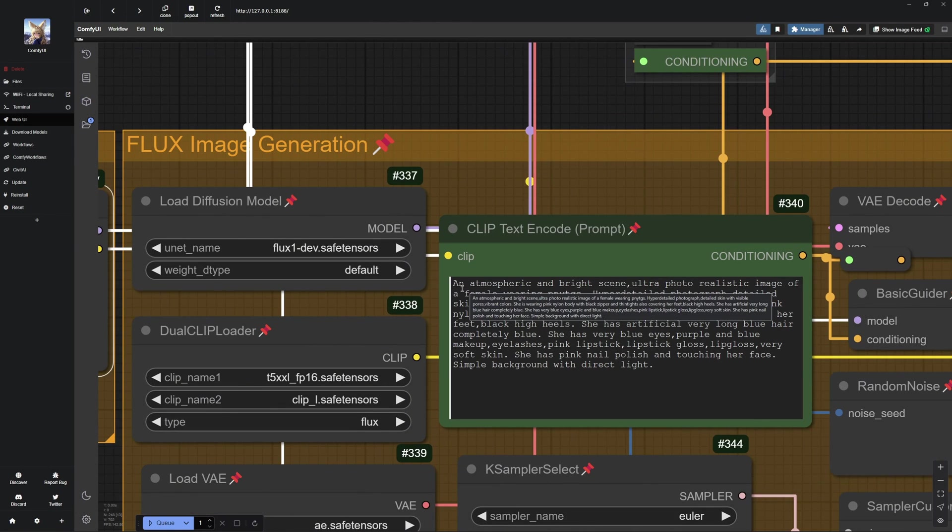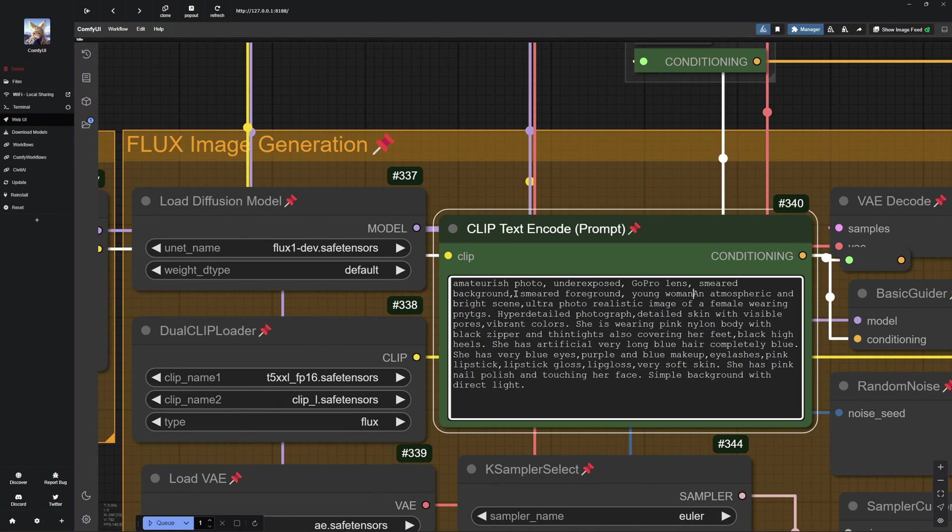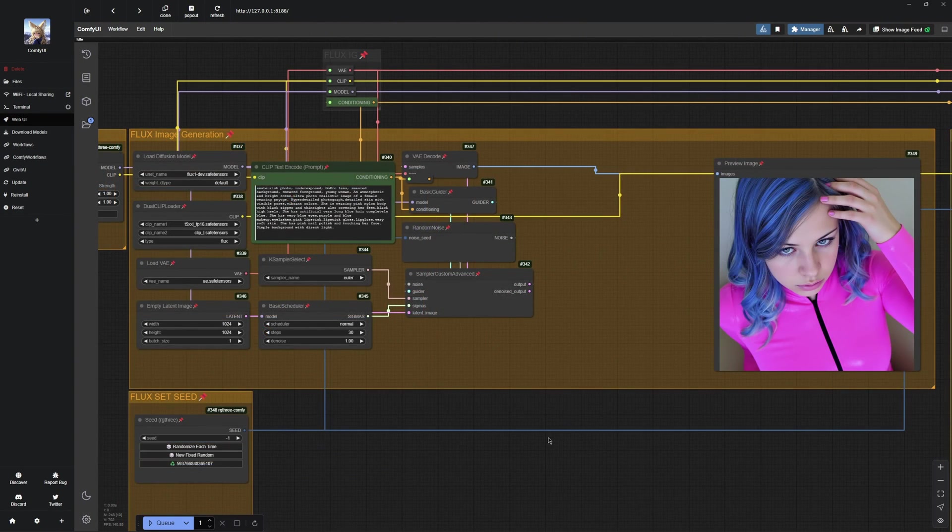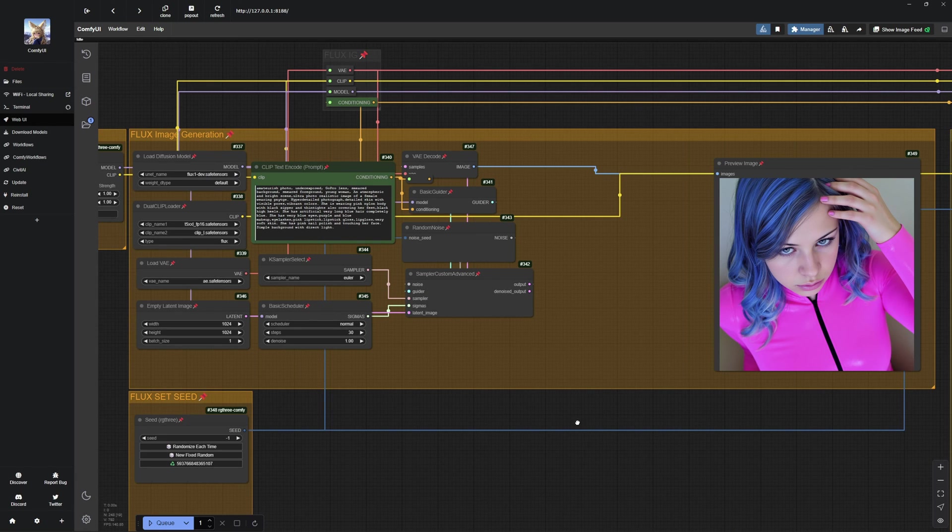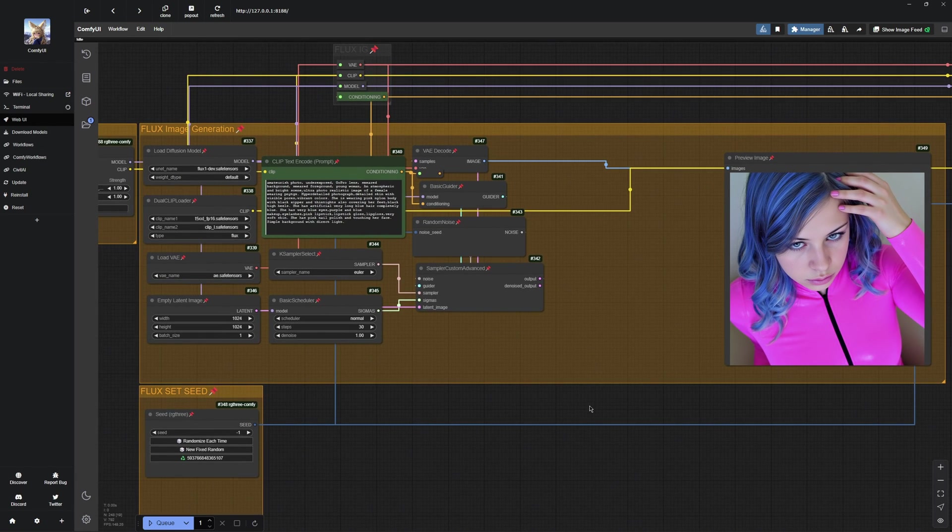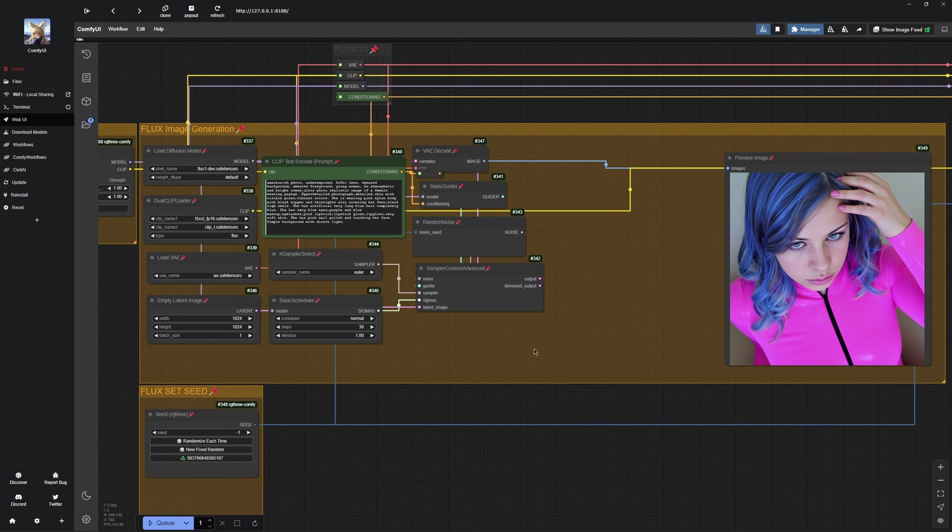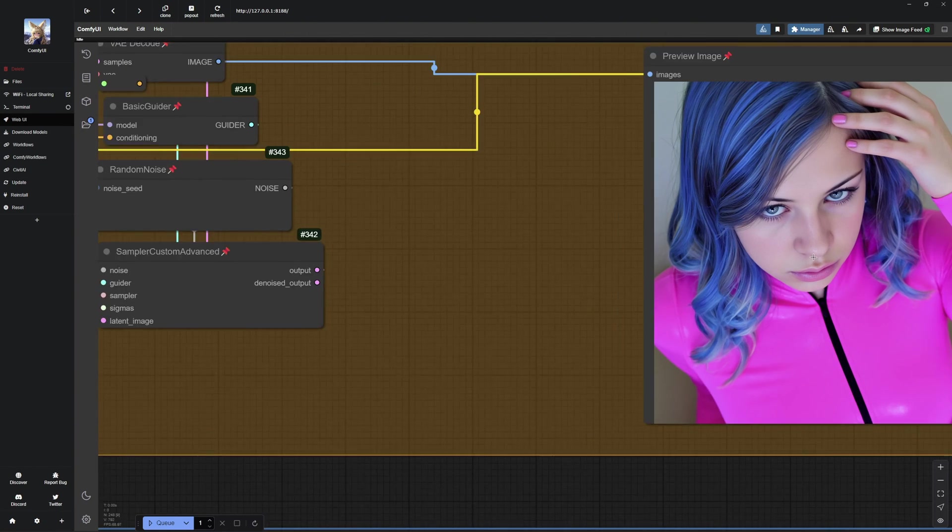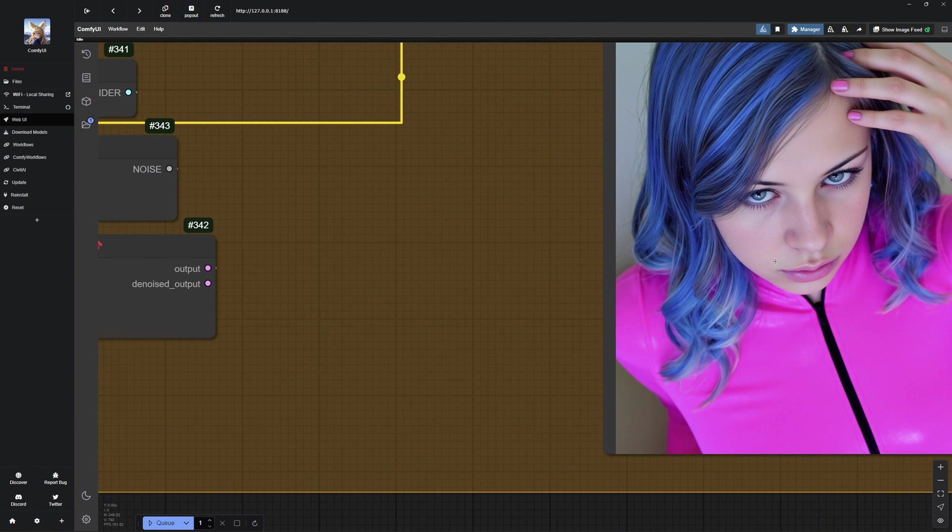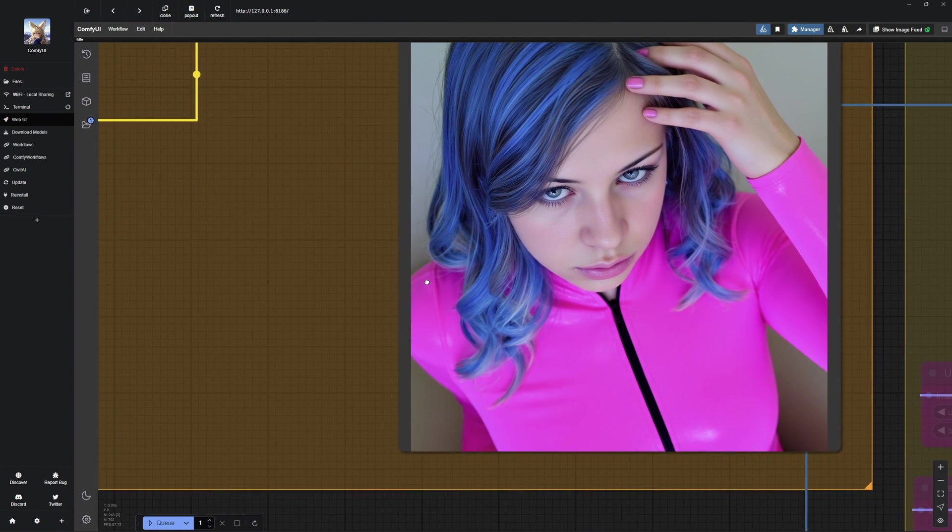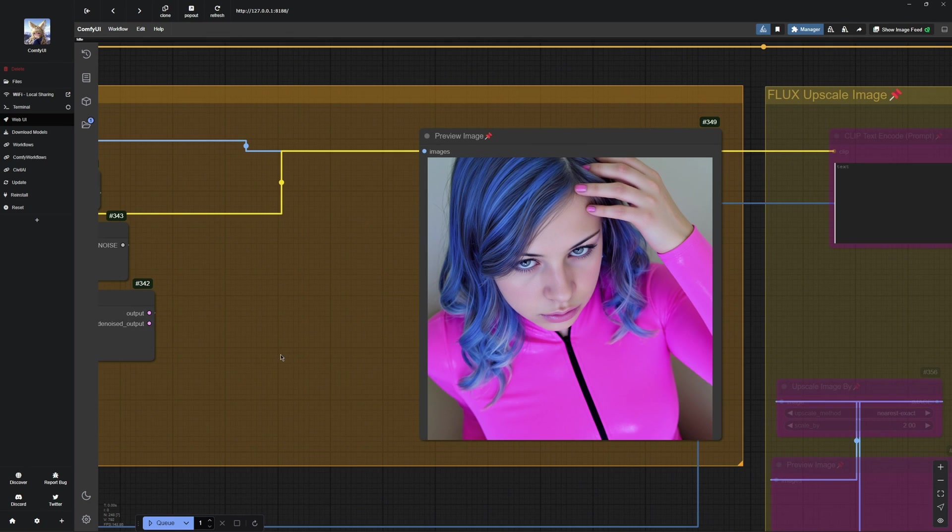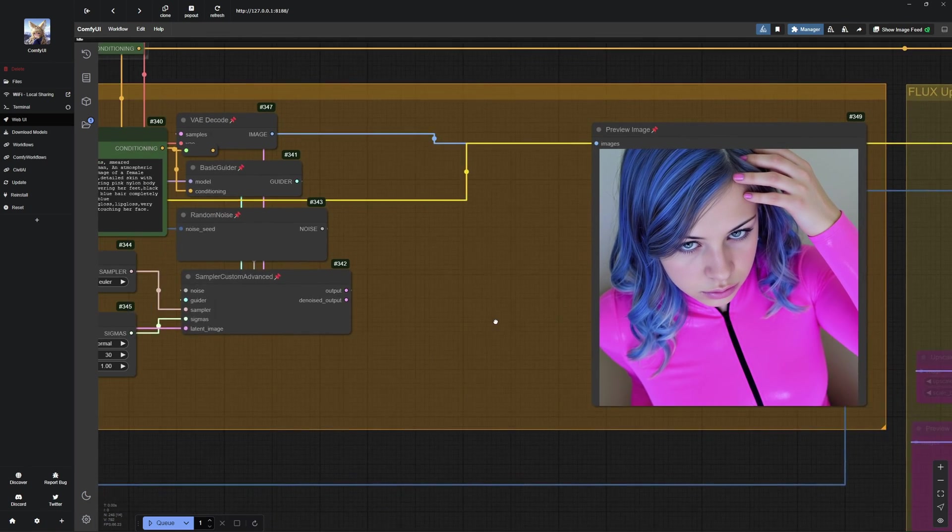Sometimes, a strength of 1 can be too much, so always check the LoRa creator's recommendations. Once I have selected both LoRa's, I will add the trigger words to my prompt and organize it. As you can see, both LoRa's were successfully applied. I could now reduce the strength of the pink nylon suit LoRa to 0.7 so that the ultra-realistic LoRa has more influence on the image, but it looks good as is. You also have the option of combining three or even four LoRa's and many more, but the more you have, the worse the image quality can be. I recommend a maximum of three LoRa's.